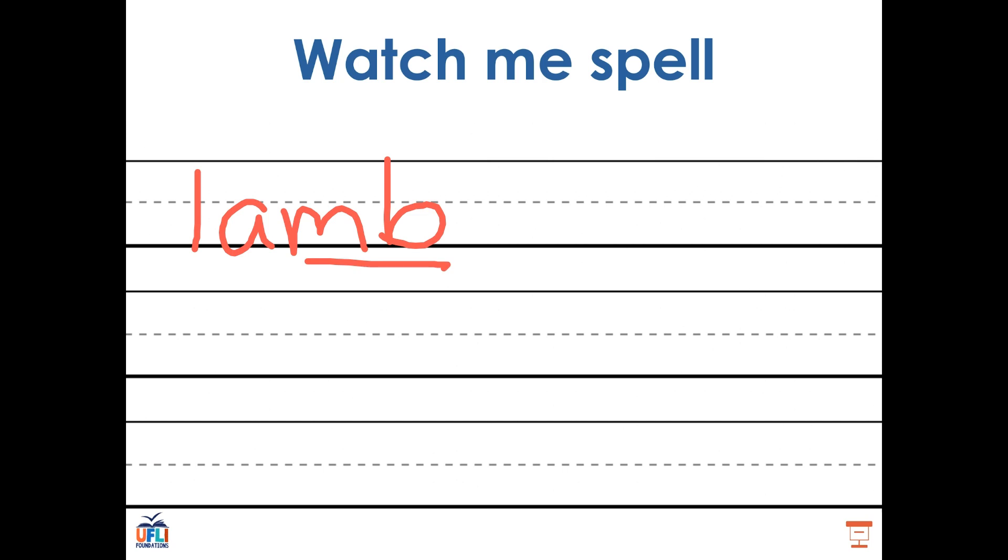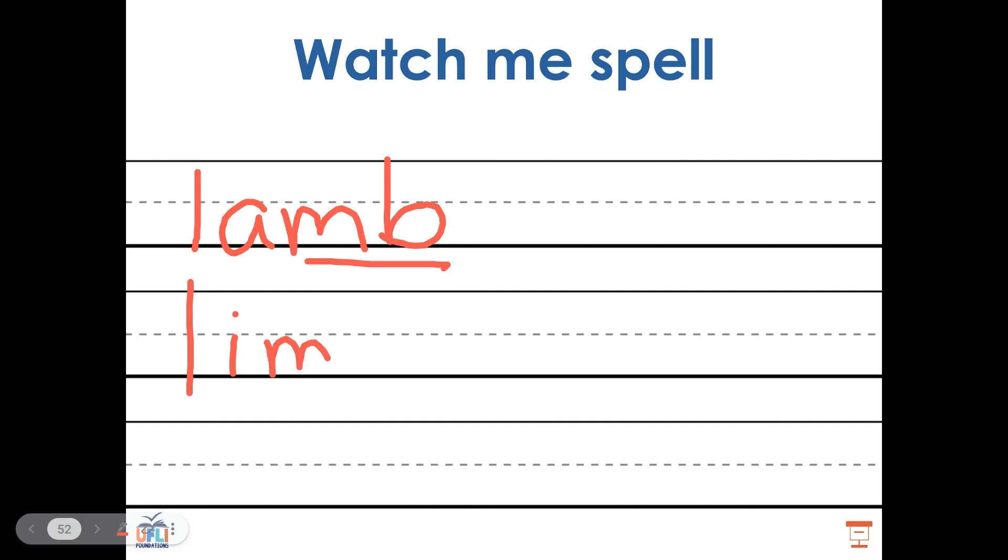What if I wanted to change the word lamb into the word limb? Which letter would I change? Well done, I would change the A. In the word lamb, we have an A, but the word limb has the I sound, made by the I. We still have the silent B at the end, made by the M-B digraph. Lamb to limb.